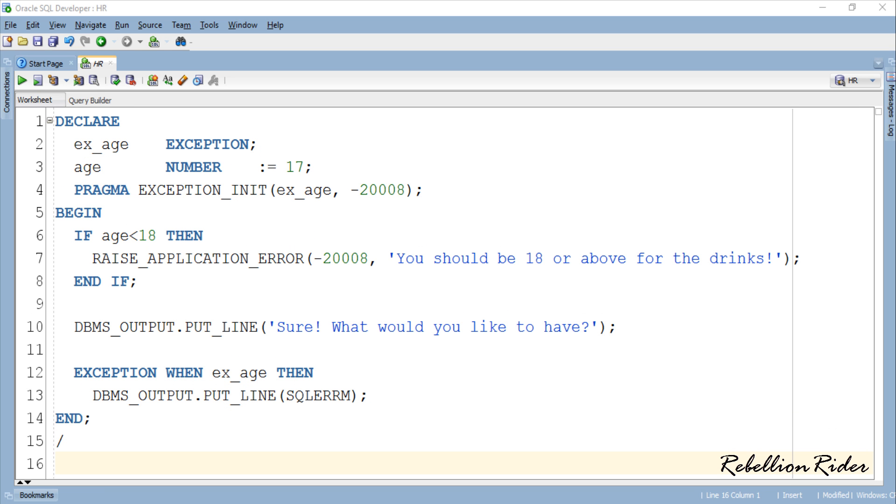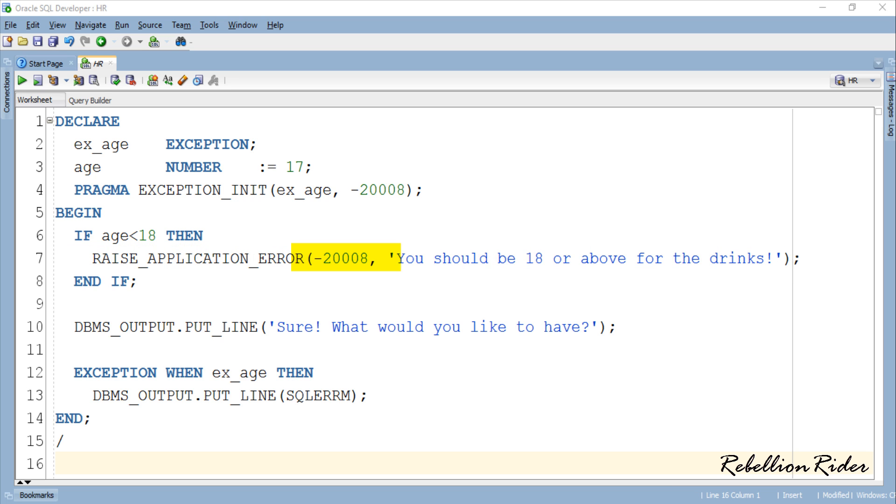Here we have the execution section. As you can see it is pretty much same as the one we coded in the last tutorial. For example in the beginning we raised the exception using raise application error procedure. As a parameter of this procedure I first passed the number which is 20008.